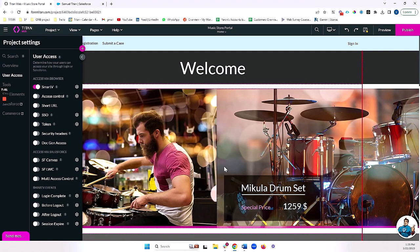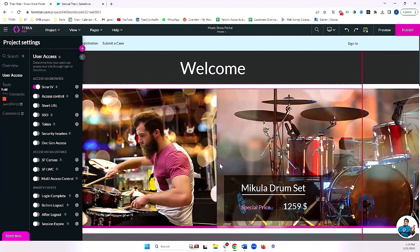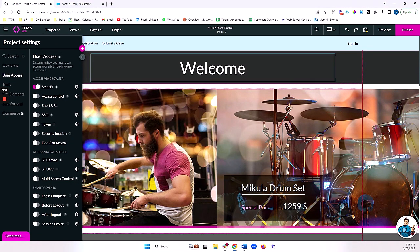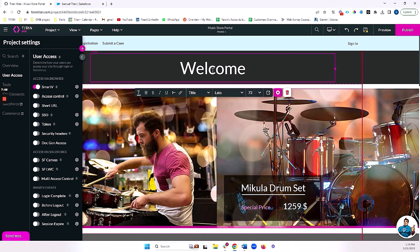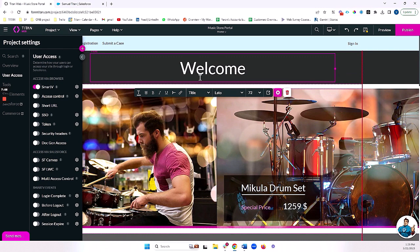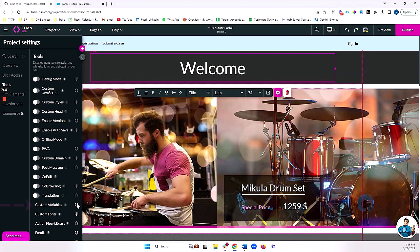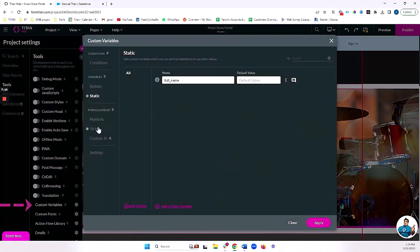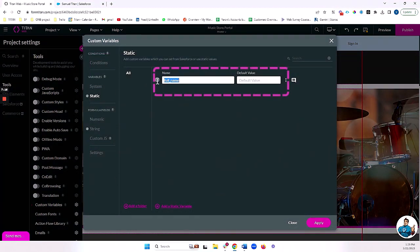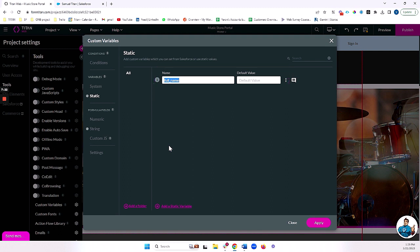Now, once they're logged in, I want my users to be able to do a couple of things. First of all, we have this welcome message here. I want this welcome message to populate with the user's name. So I'm going to head over to tools, custom variables, and let's check out. I've got this static variable and we'll learn more about variables in a different video. But I'm going to populate this variable from my smart V login, as we just saw together.